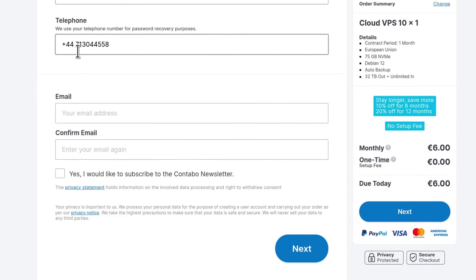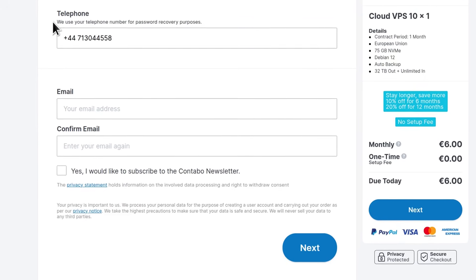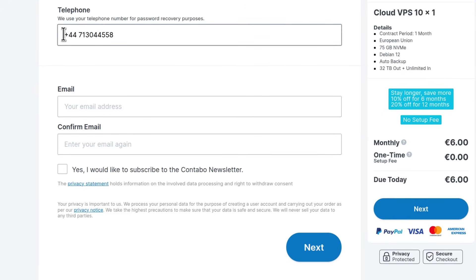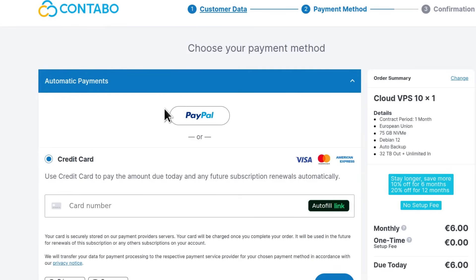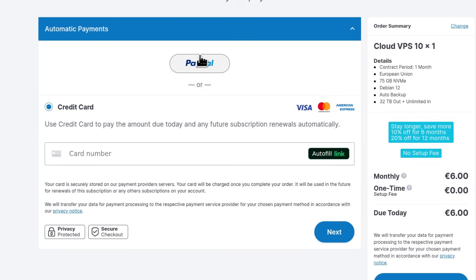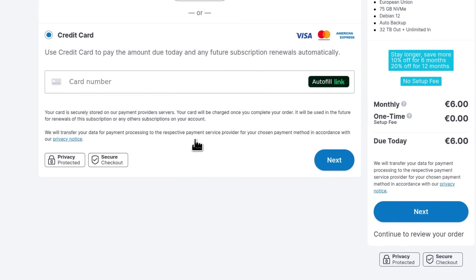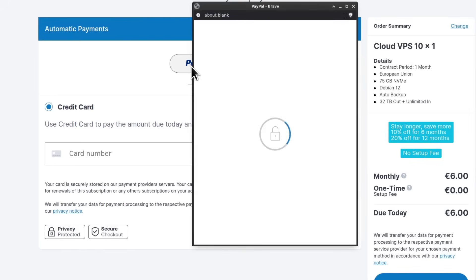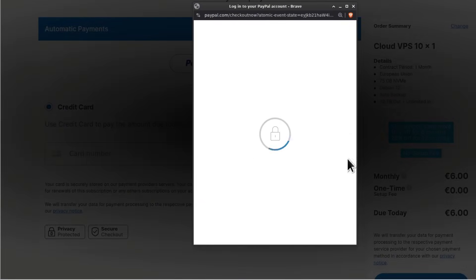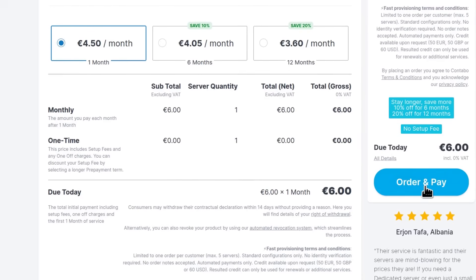Let me fill in these details. The only thing I want to highlight here is the phone number — make sure your phone number has a valid country code prefix at the beginning. Make sure you add that. Then you have to choose a payment method. You can pay via PayPal or with a credit or debit card. I'm going to use PayPal.